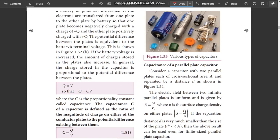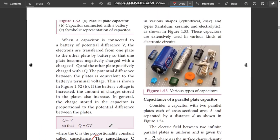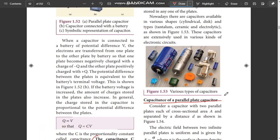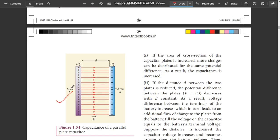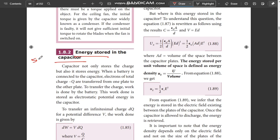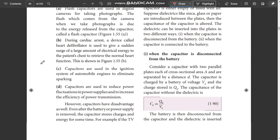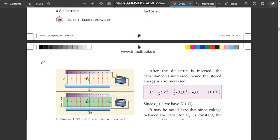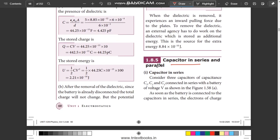Next, Capacitors — definition and unit. The unit is Farad. Parallel plate capacitors — very important, 3 marks. Derivation with diagram is important. Capacitors in series — 3 marks. Capacitors in parallel — 3 marks. Diagram and equation are important for each.